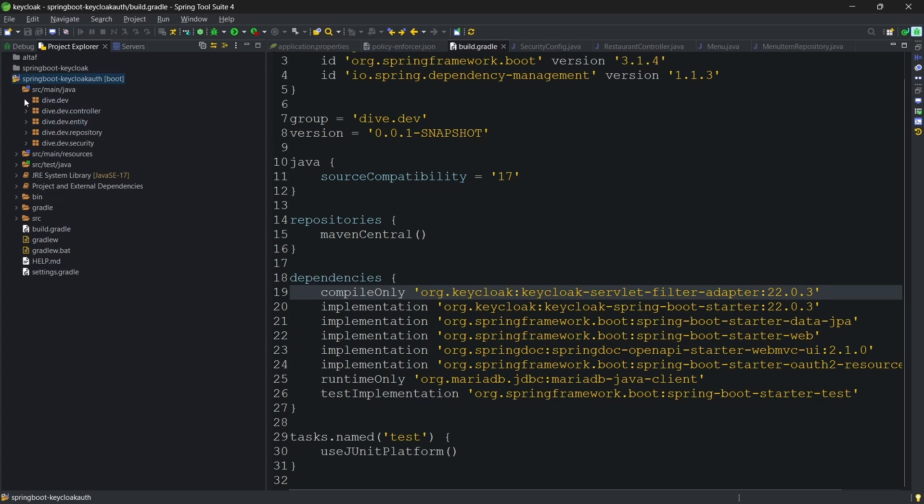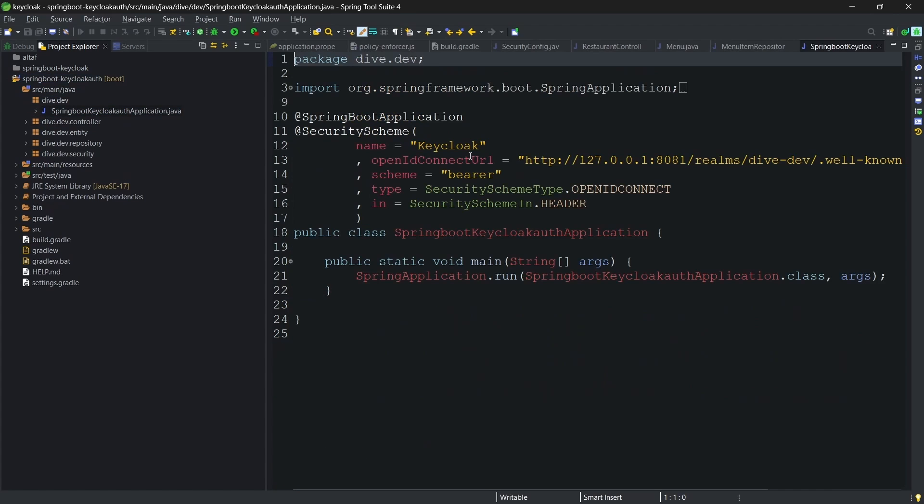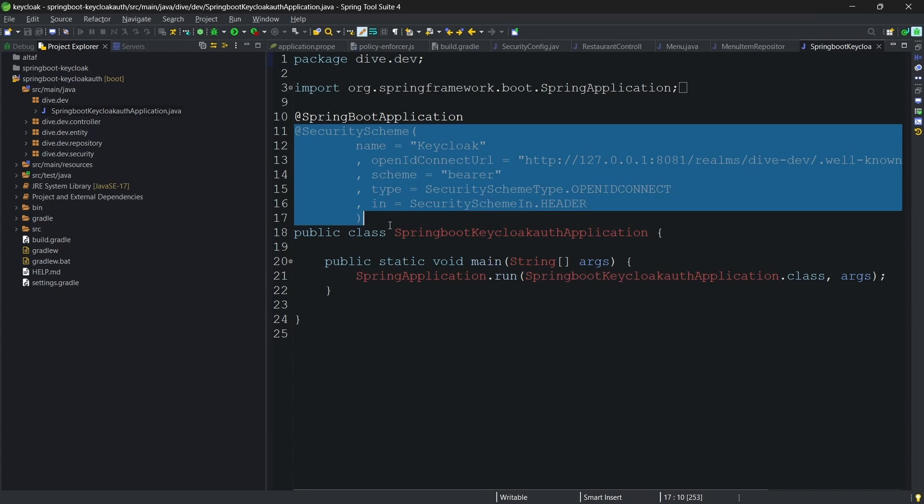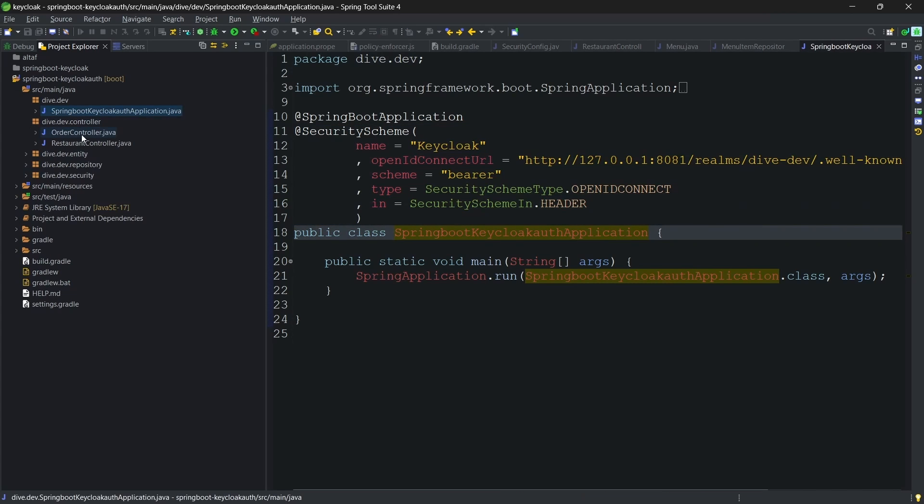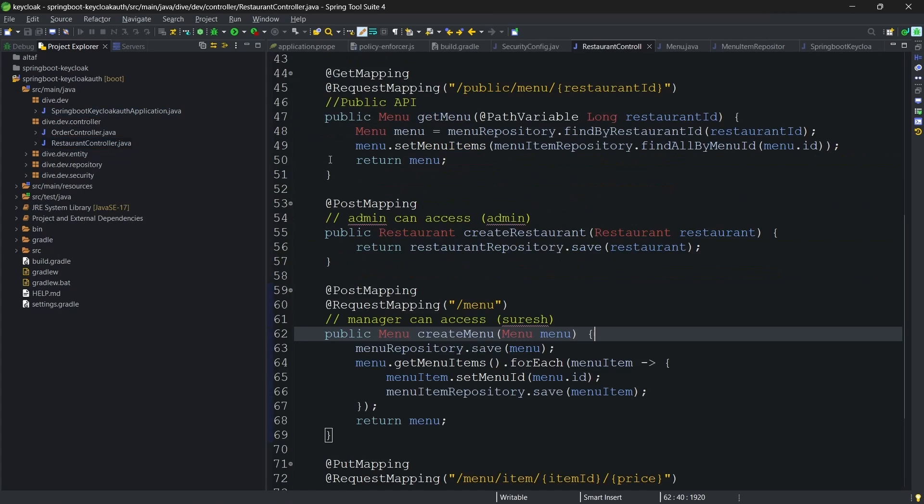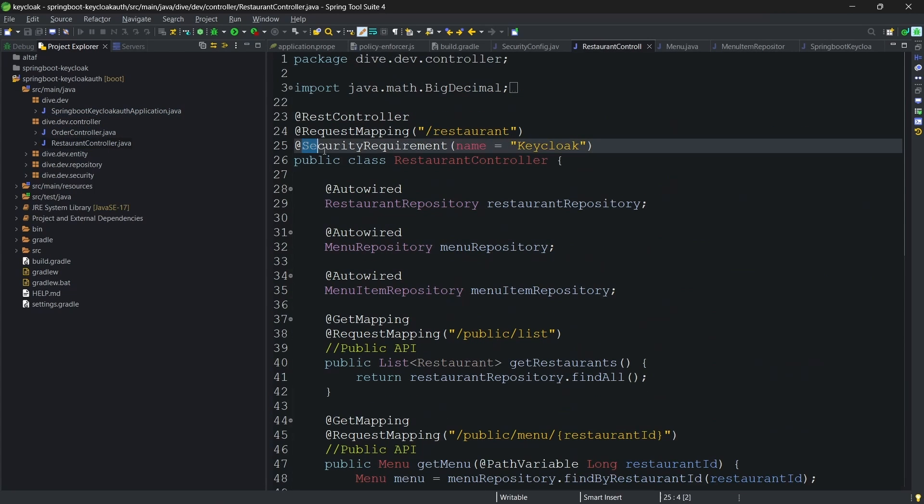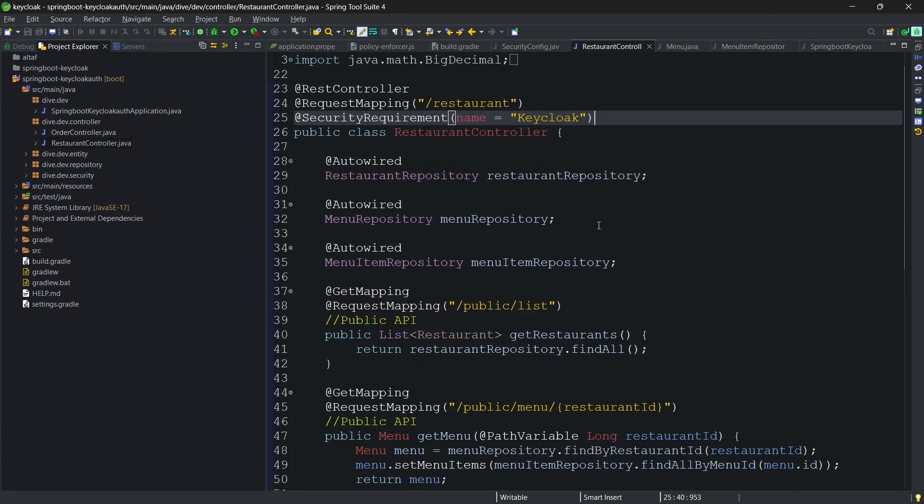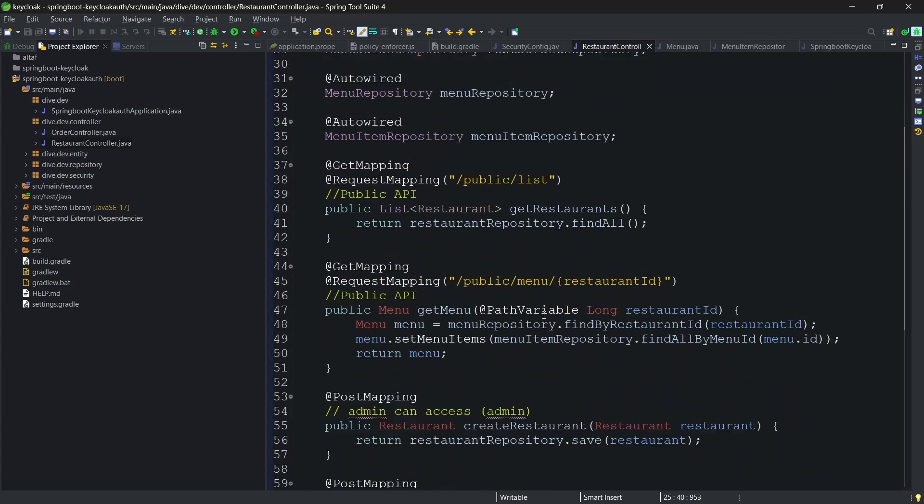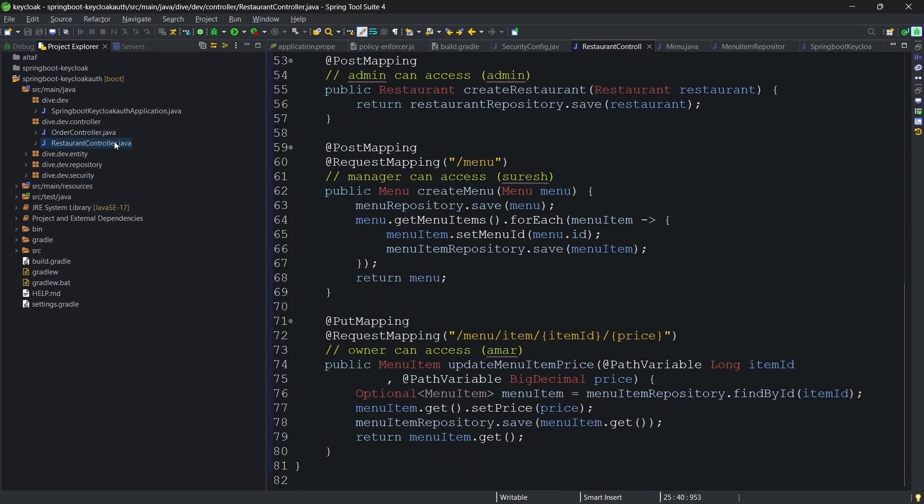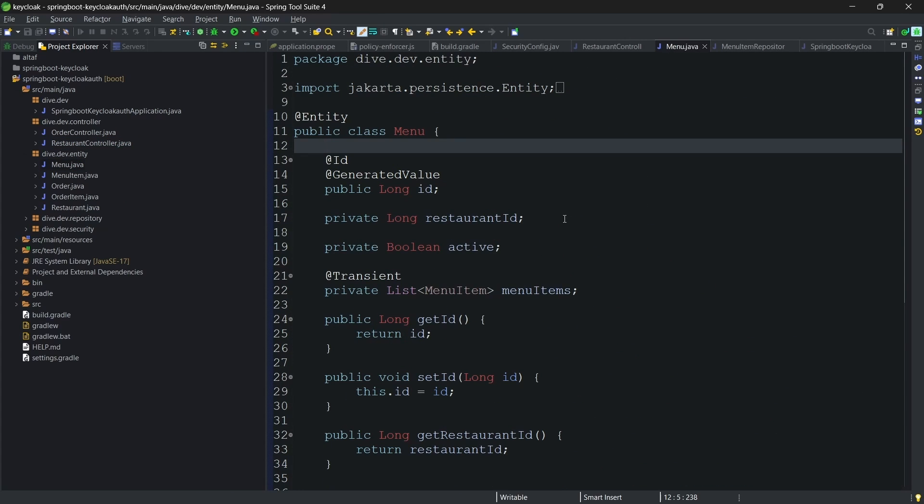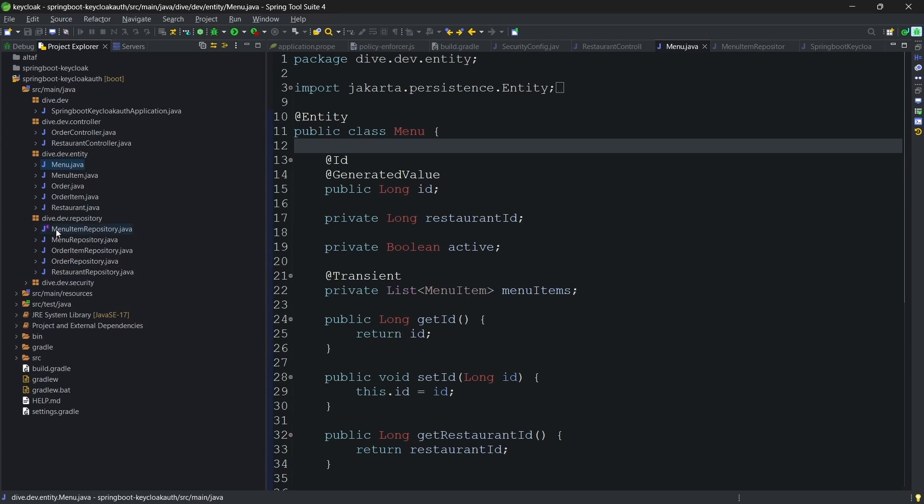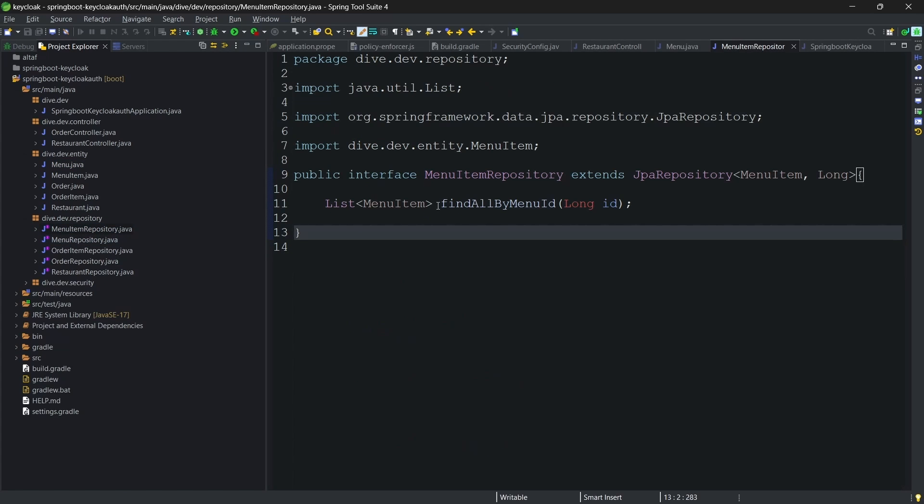Apart from this, if you see our main class is the same, there is no change, and in the controller it's the same and we do not have any annotation. As you can see, entities are also the same. There is no change. Repositories as well.